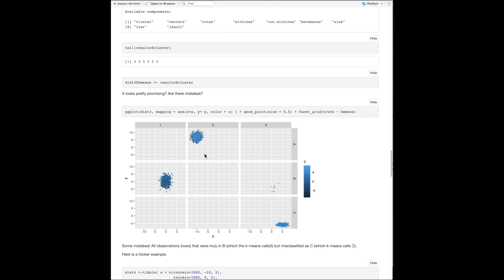You can see pretty clearly that everything truly labeled A ends up in cluster two — that's perfect. But some data points that were truly B: a lot got labeled as one, but a few were labeled as three, which isn't too surprising because those two clusters overlapped. The C cluster looks largely correct — maybe not entirely perfect, but the algorithm did reasonably well on the cleanly separated clusters.